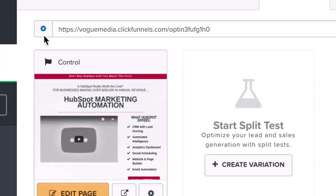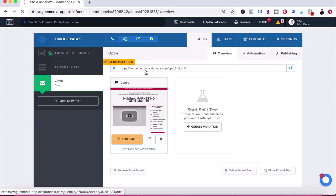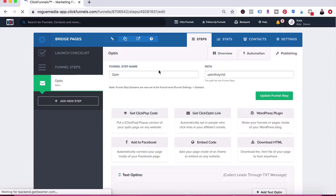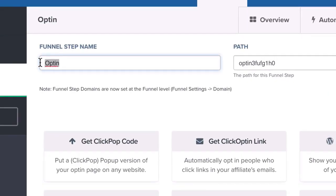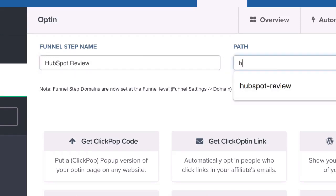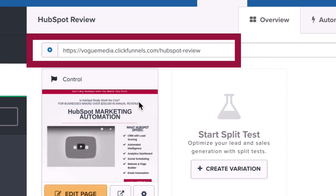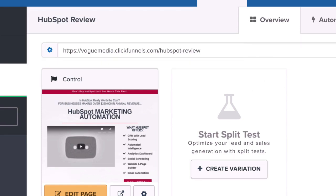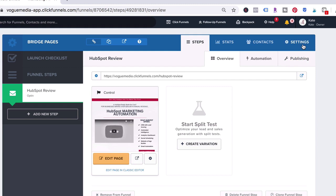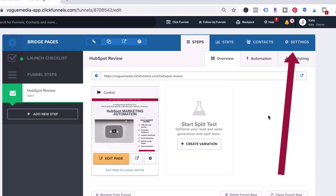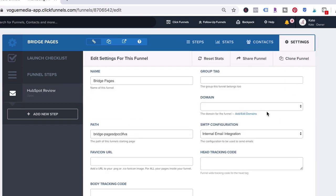I'm going to go ahead and make some changes to the funnel settings. The first thing I'm going to do is change the funnel name to exactly what this bridge page is so that I know for the future. Then I'm going to write down the path that I want on my URL — so it'll be voguemedia.com/hubspot-review. As you can see, this URL is the default ClickFunnels URL, so now I'm going to go into the settings tab in order to change that.